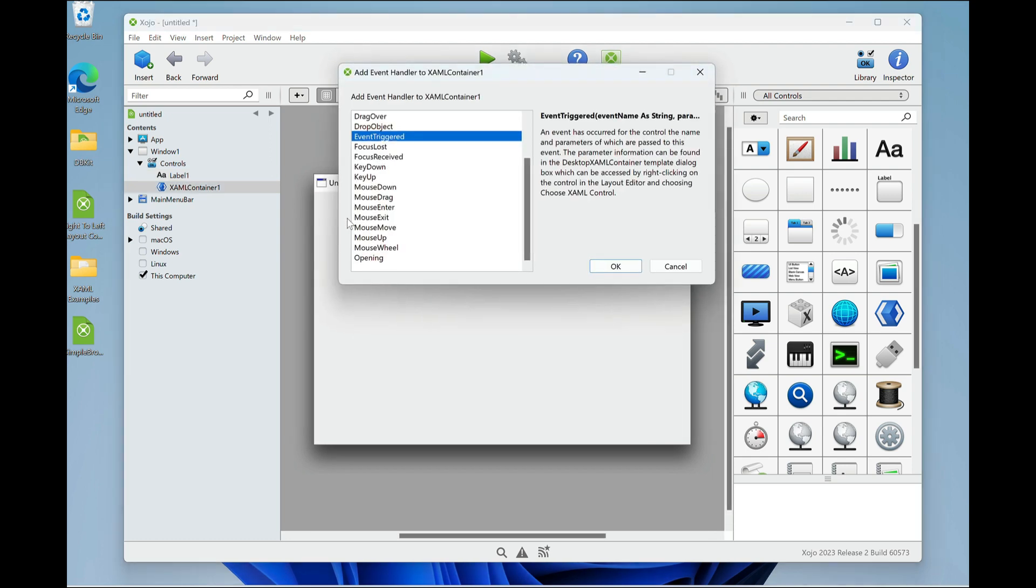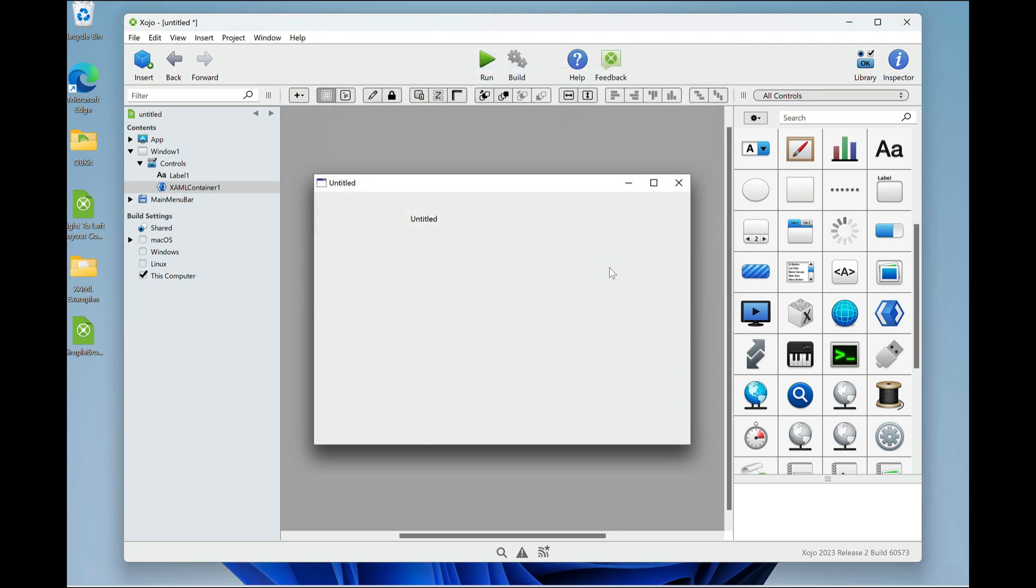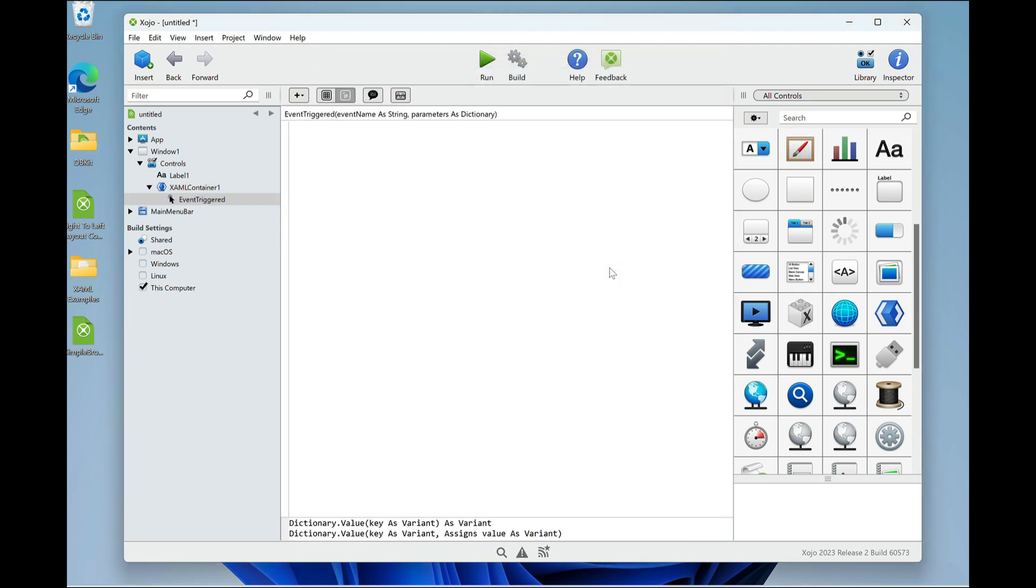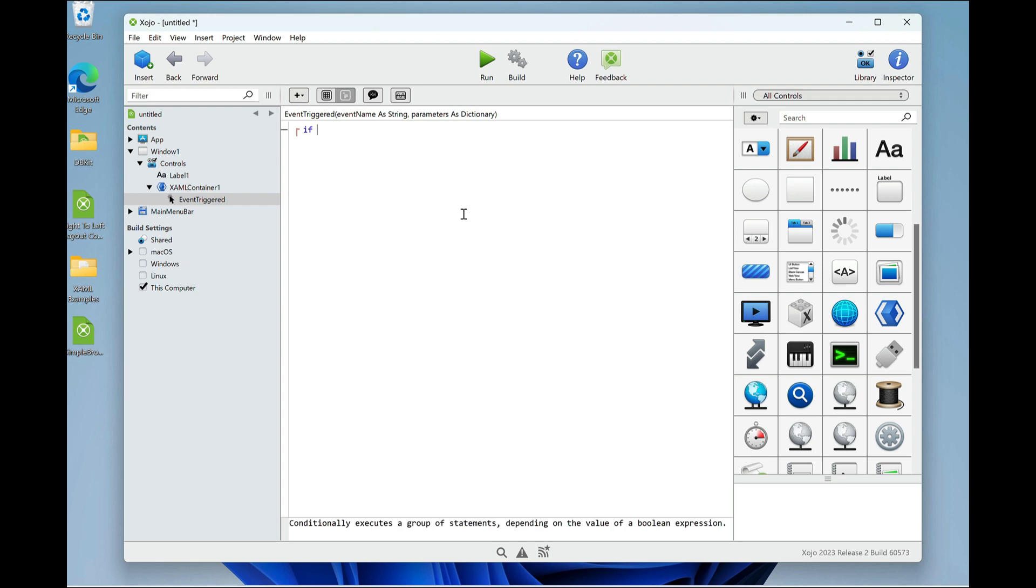I'm going to double click. Now, because this is a generic control, all of the events are filtered through this event called event triggered. So I'm going to choose that. And then there obviously can be multiple events. So you're passed an event name and parameters in a dictionary. So I'm going to put if the event name equals value changed, then end if.